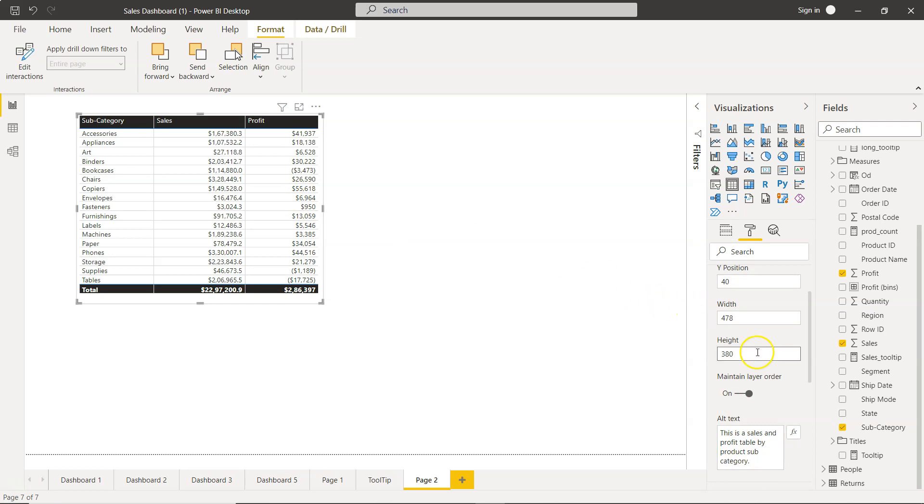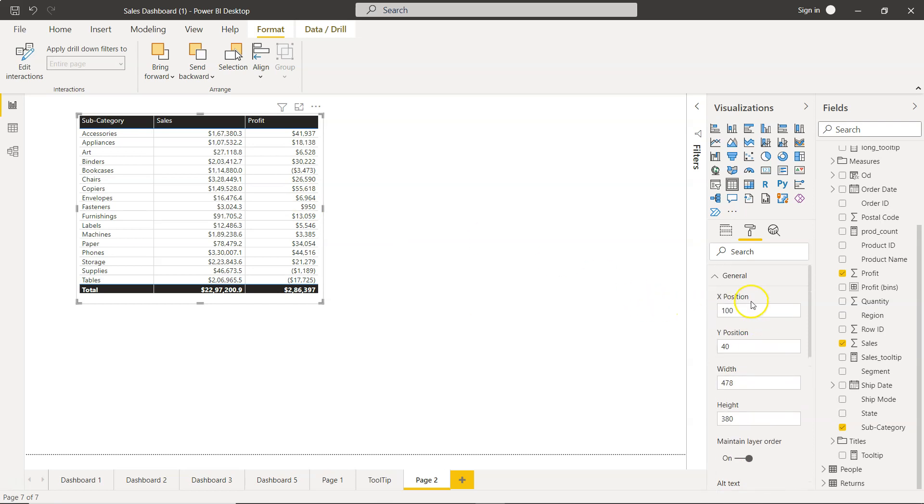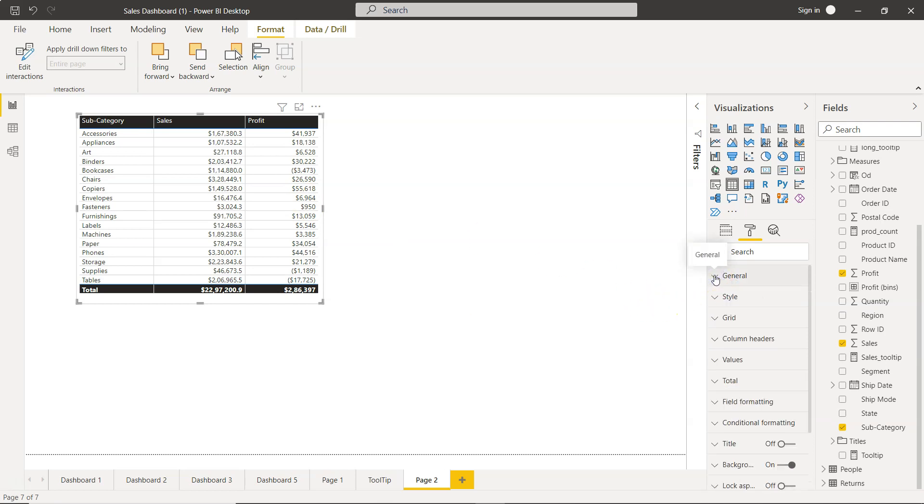That's mainly what I wanted to show you about how you can specify these settings. That way you can very precisely set the position, size, and ordering based on your needs. That's about it, and I'll meet you in the next video with a new topic.